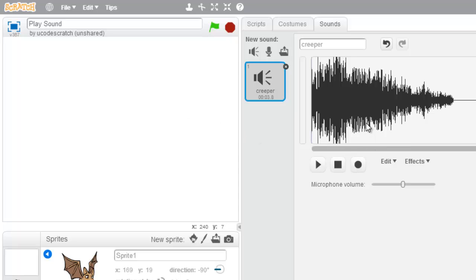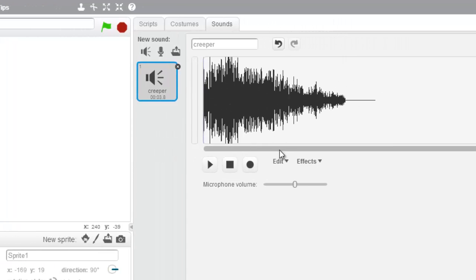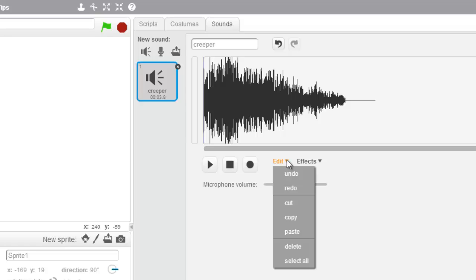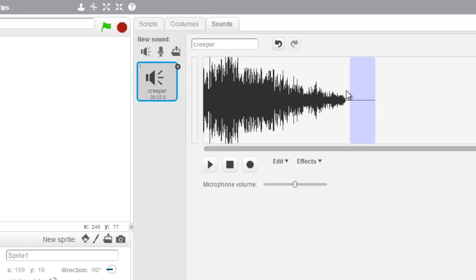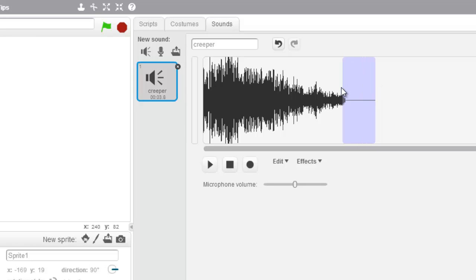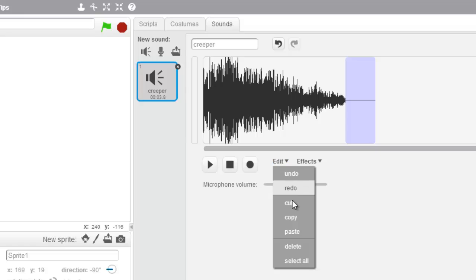So again, that is the Cut Sound command and it's under Edit. So under Edit on your sound, you select the part — like I don't need this little end part right here. You select it by clicking and dragging, and then you can click the edges to make the selection bigger or smaller. Then you simply come in and hit the Cut button.